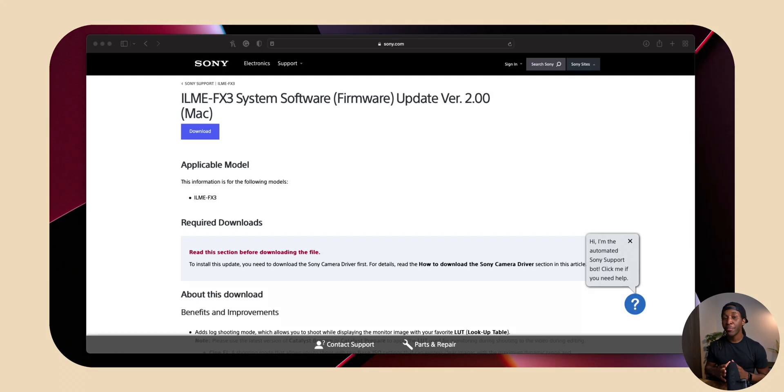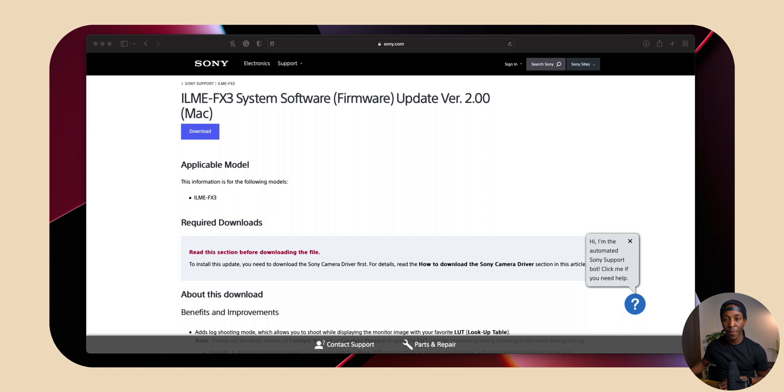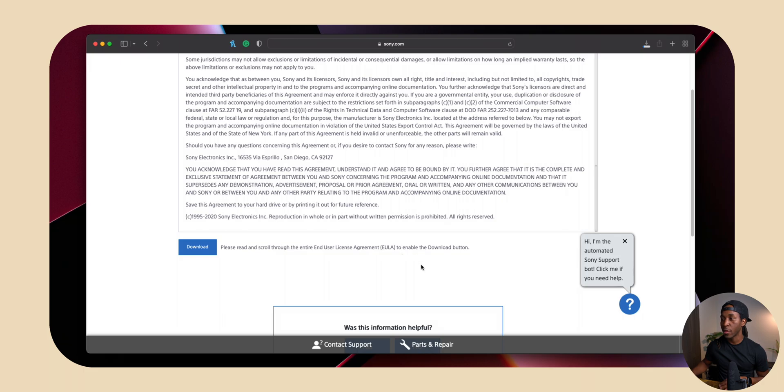So now that your computer has booted back up, you want to go back over to the Sony website. And then right over here is actually time to download the update and install it to our camera. So just like before, we're just reading through the policies and then we're actually going to download the update this time.